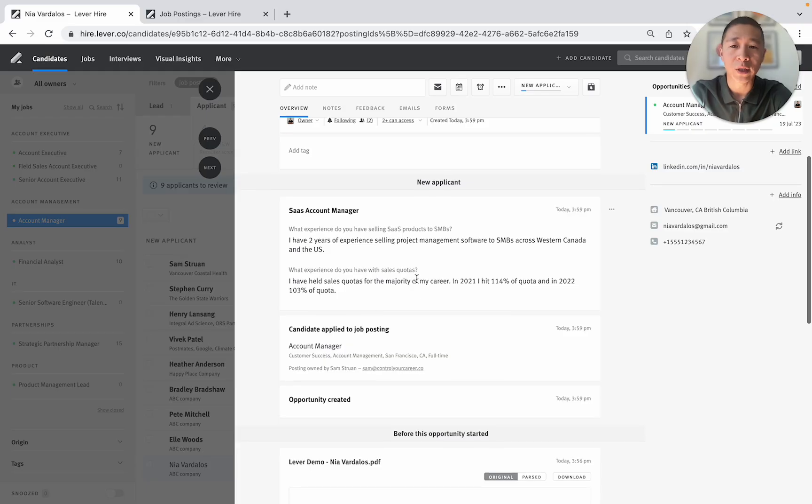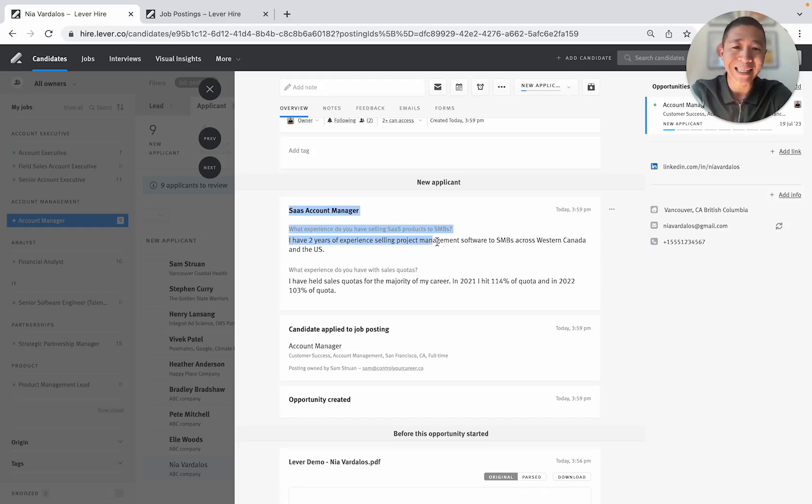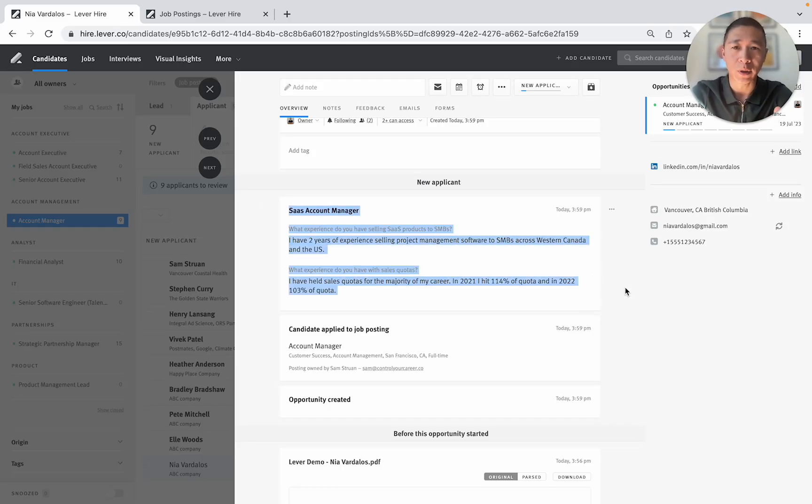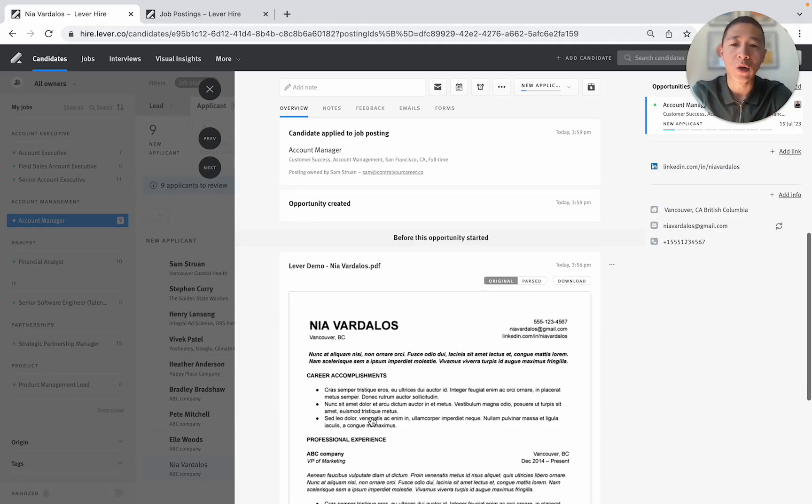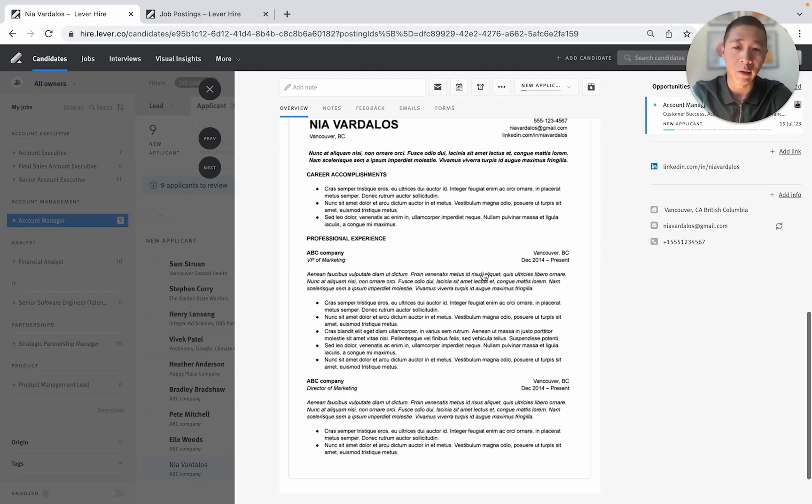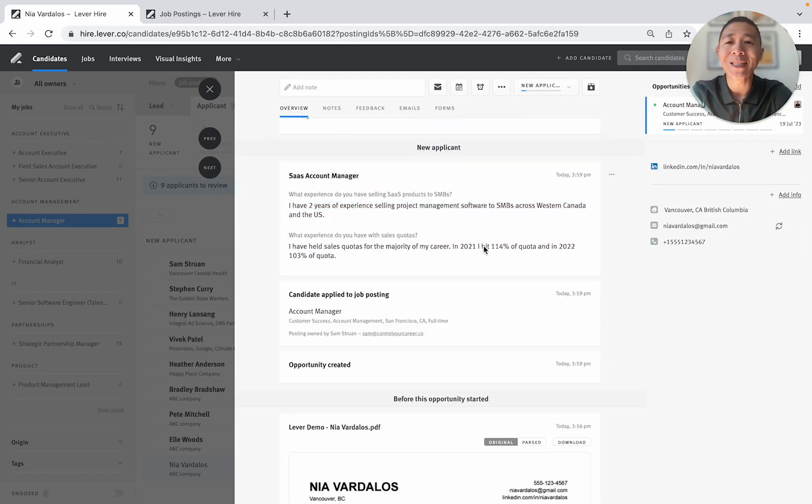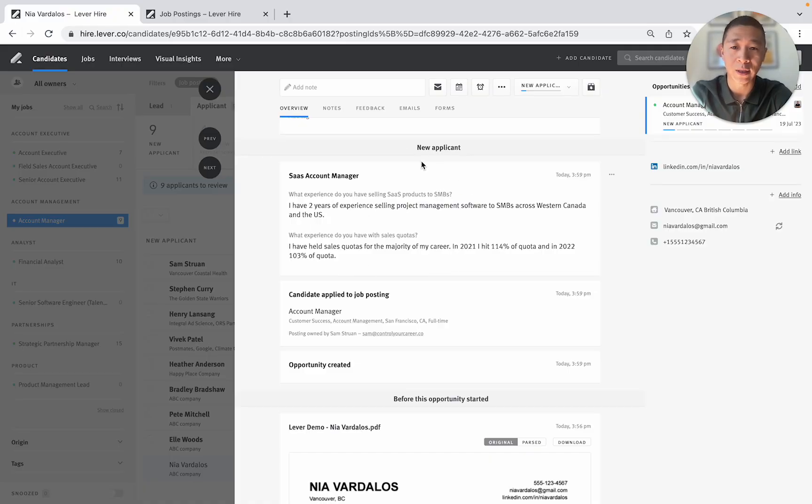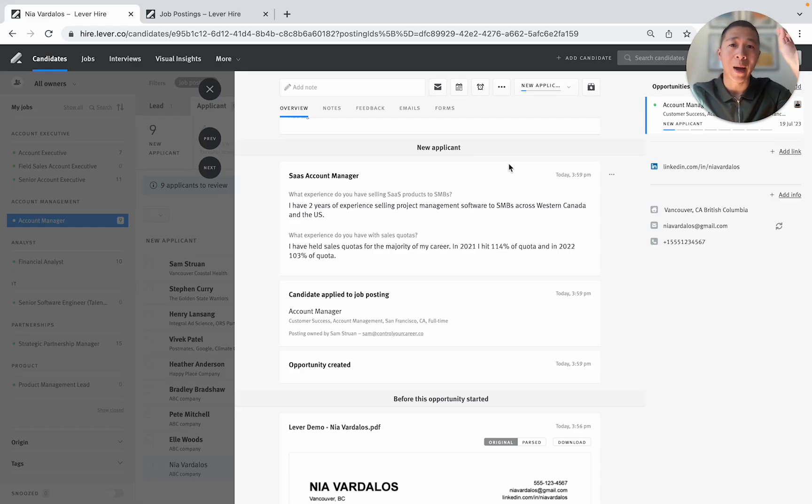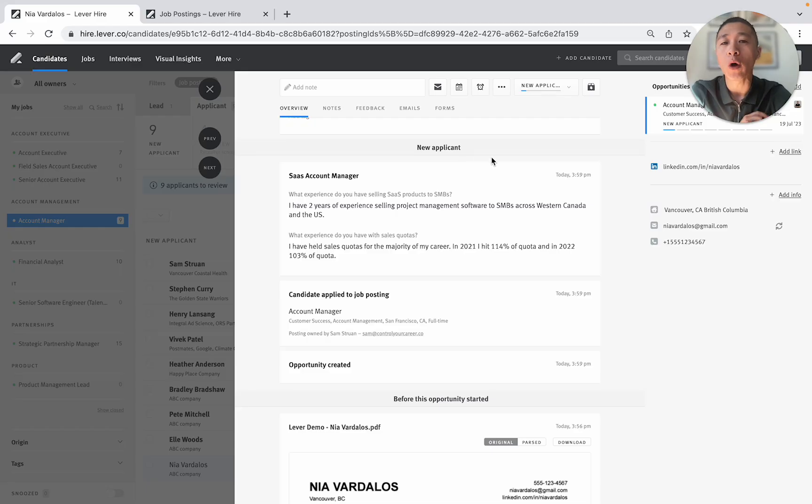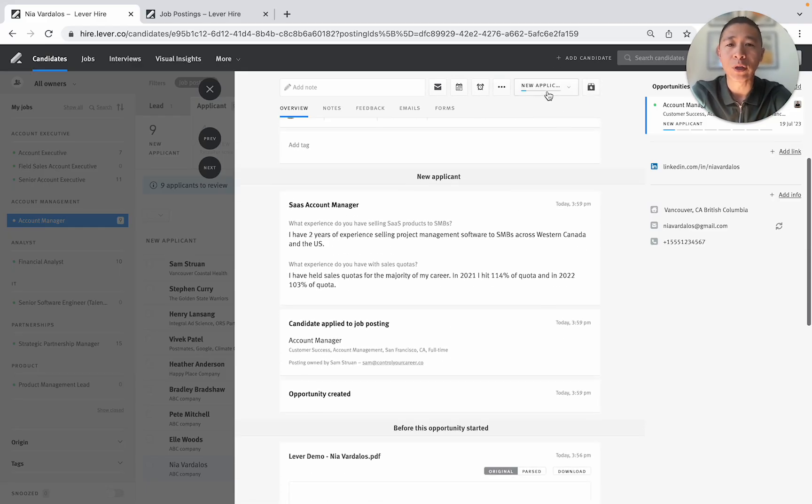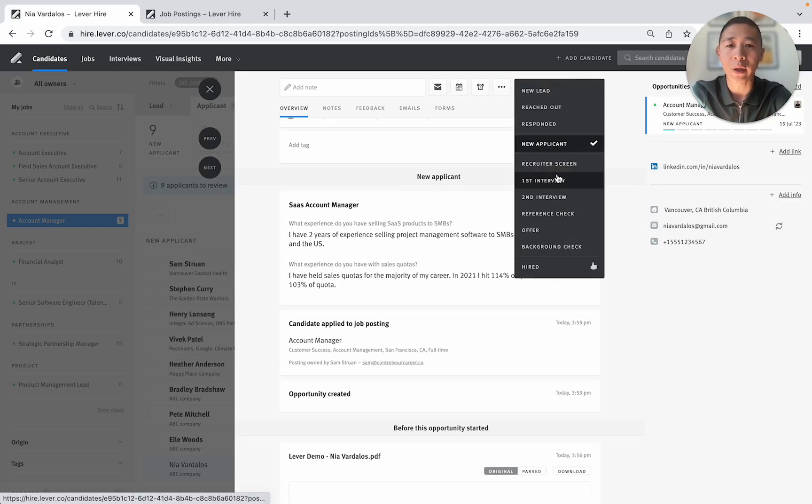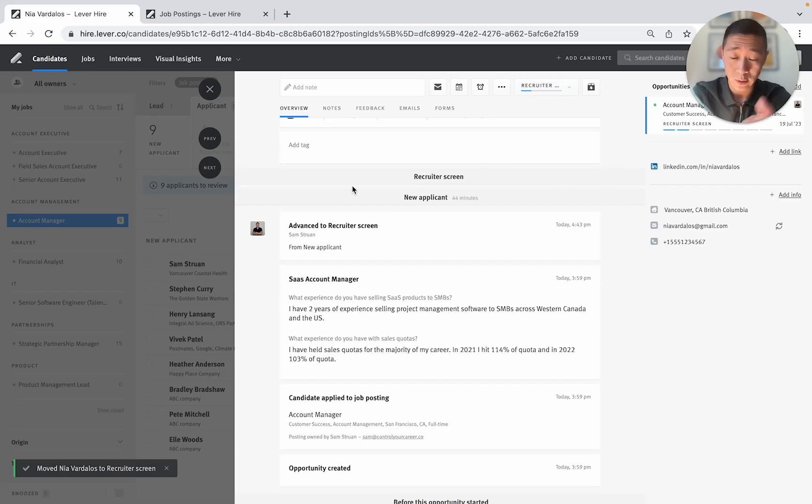I've held sales quotas for the majority of my career in 2021, 114% and then 103%. This is all I need in order to look at this person's profile and see that they actually have relevant experience. So then I would just go down and look at their resume. Now I would say about 90% of candidates do not answer this question very well. And that is how you can quickly rapidly screen through candidates. So because this person is a fit I'm just going to go from new applicant and I'm going to put them in recruiter screen because I want to speak to them.